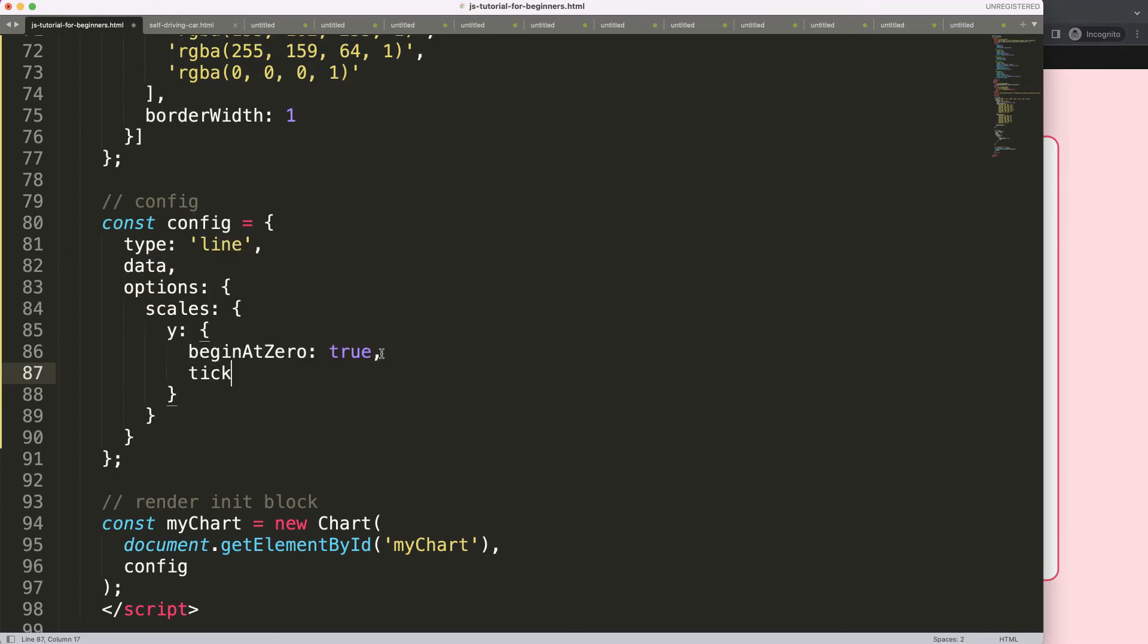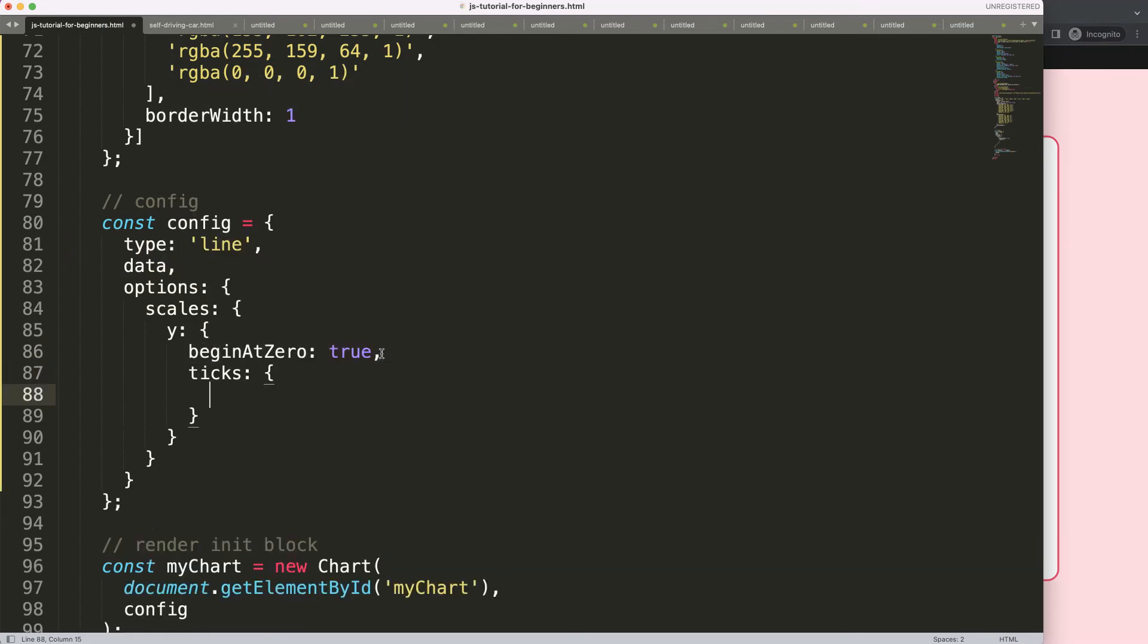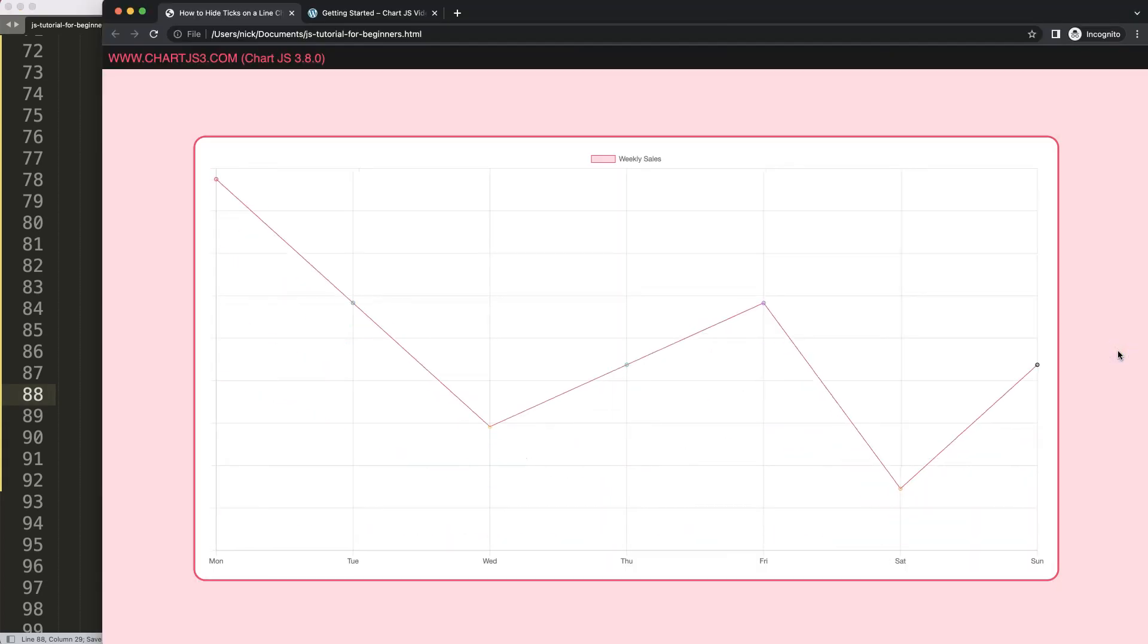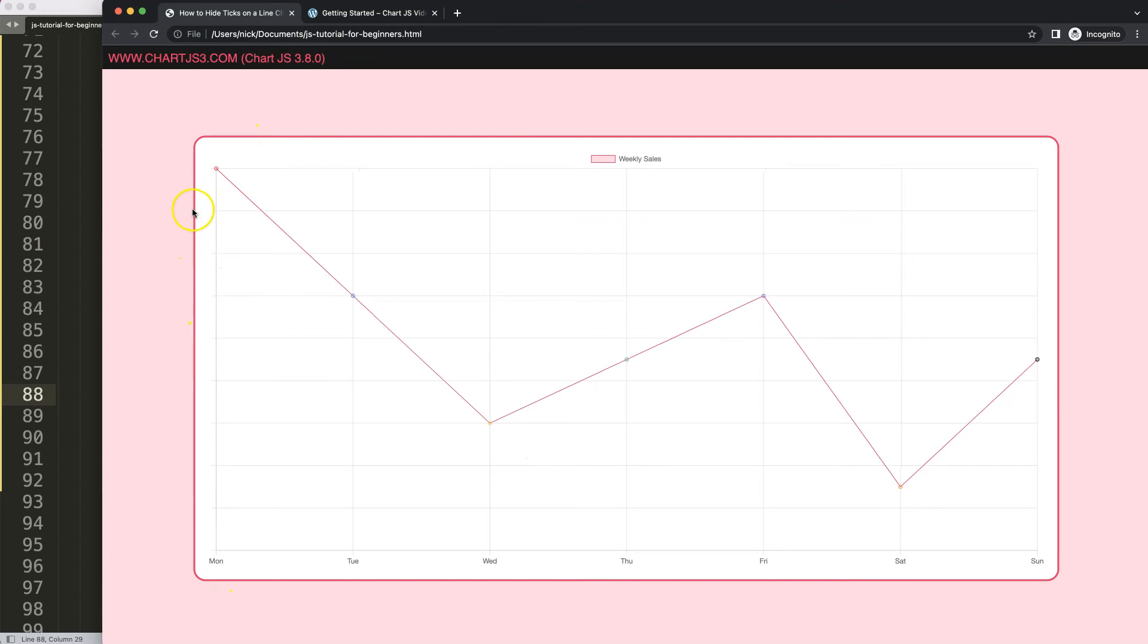So what I'm going to do here, we're going to say ticks. And then in the ticks, we're going to say display, and we're going to put in here display equals false. Save that, refresh, and there we are. That is basically how you can remove the tick labels from a line chart.